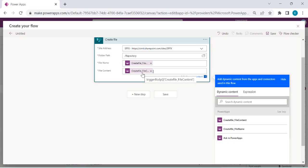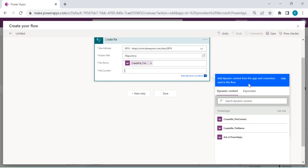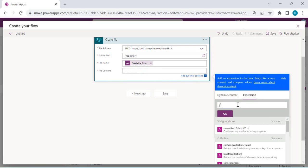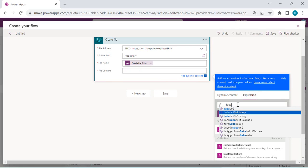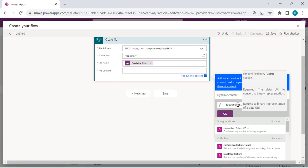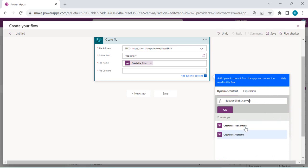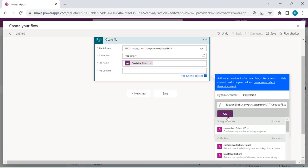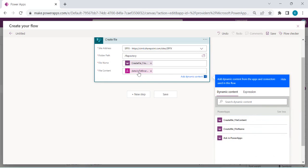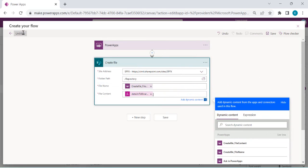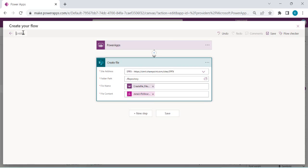The PDF function generates a press URI, so we need to extract the binary data out of it using the dataUriToBinary() expression. This converts the URI into binary data that can be written as a file. I'm naming this flow 'Save PDFs' and saving it.